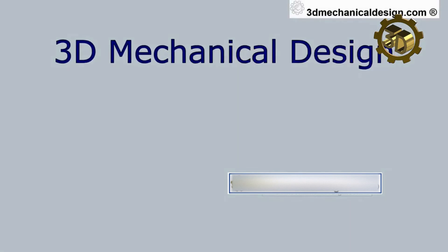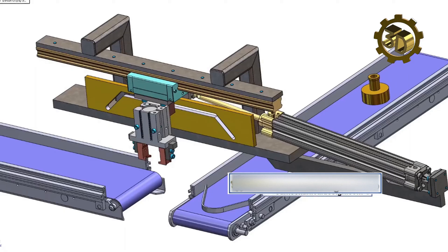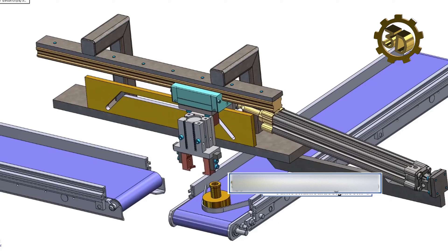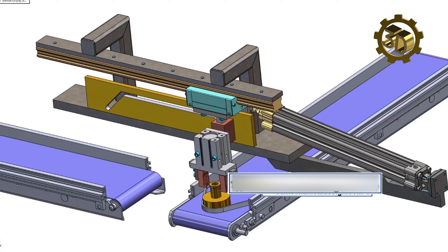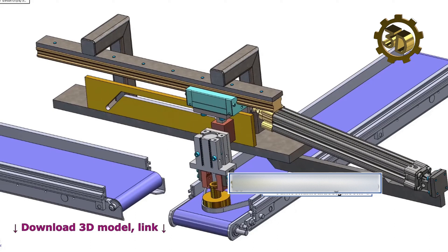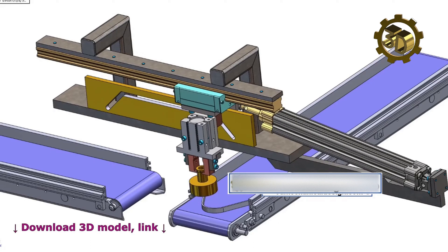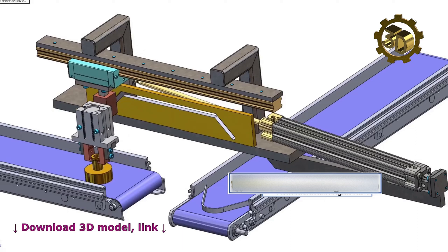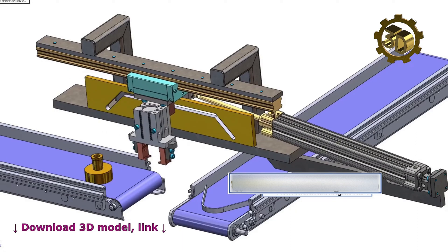Hi, 3D Mechanical Design. How do pick and place machines work? Pick and place machines for automation work by automating repetitive tasks such as picking up and placing parts in a specific position and orientation.